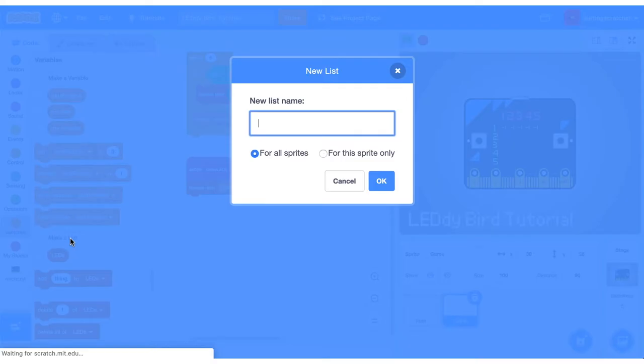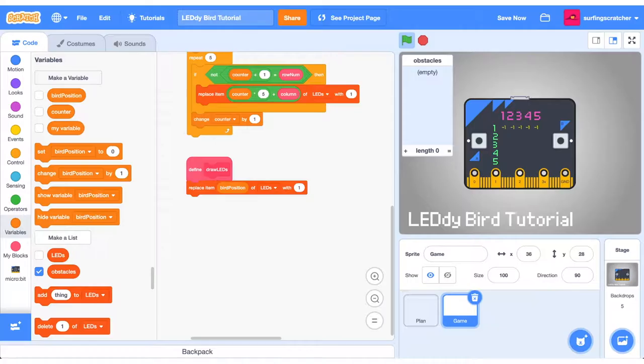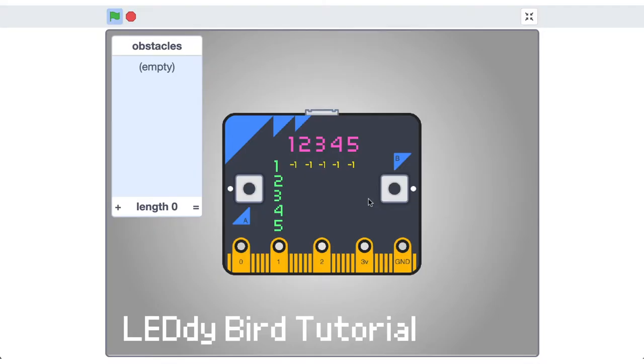To do this, we need to create a new list and we're going to call it obstacles. I'm just going to go full screen for a moment to describe how this is going to work. We're going to have five items for our obstacles list and each item is going to represent a column here. So 1, 2, 3, 4, 5.